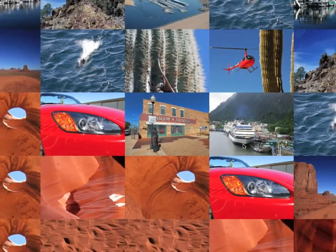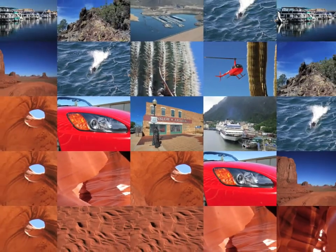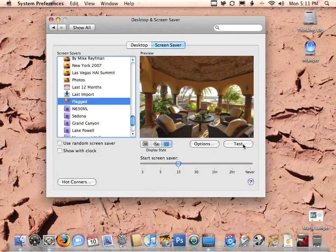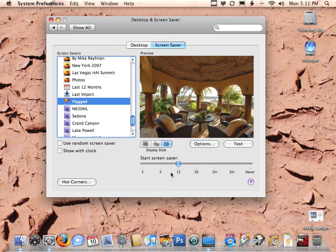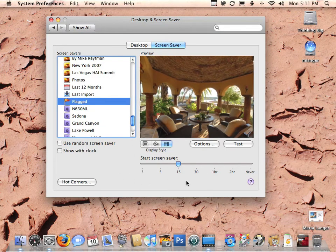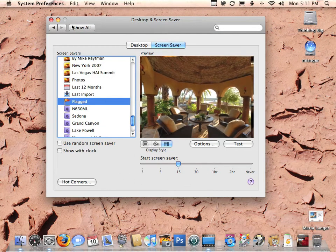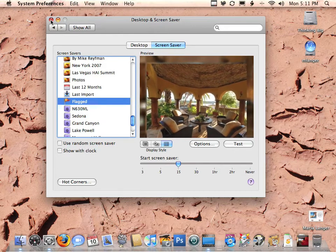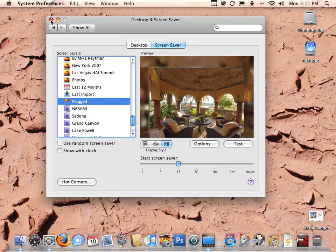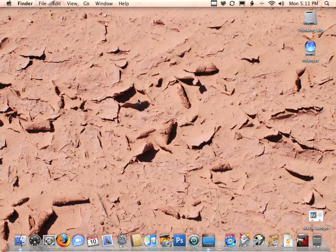When you're finished looking at the test, press the Escape button and that'll take you back to the screensaver settings. You could set other options here if you like, but I like it the way it's set, so I'm going to click the Close button. It'll save those settings and that's all there is to it.